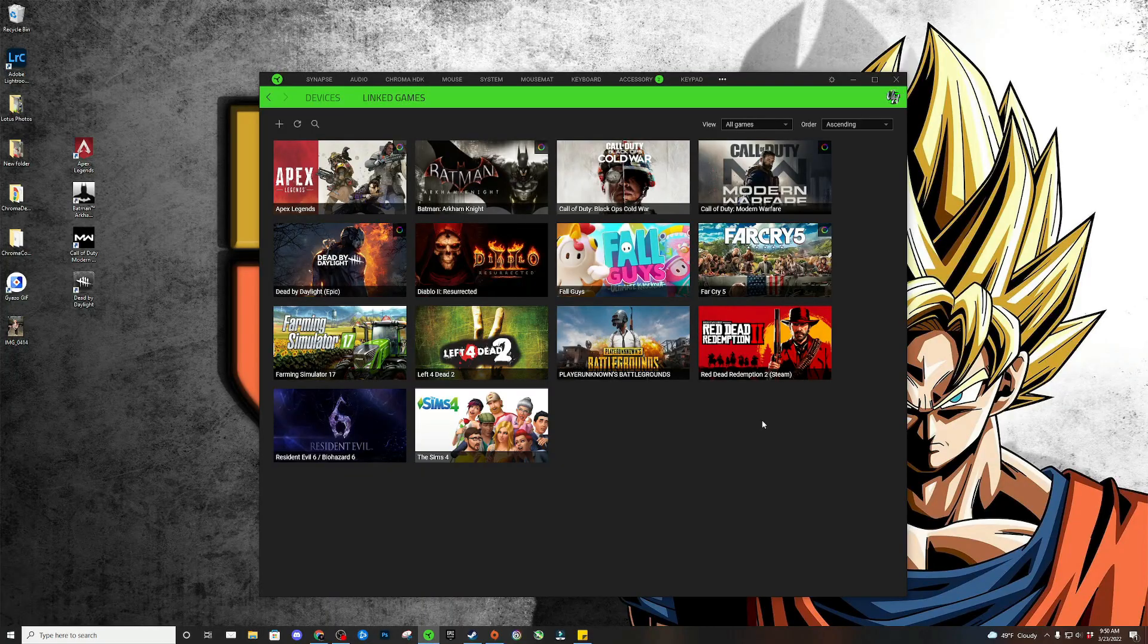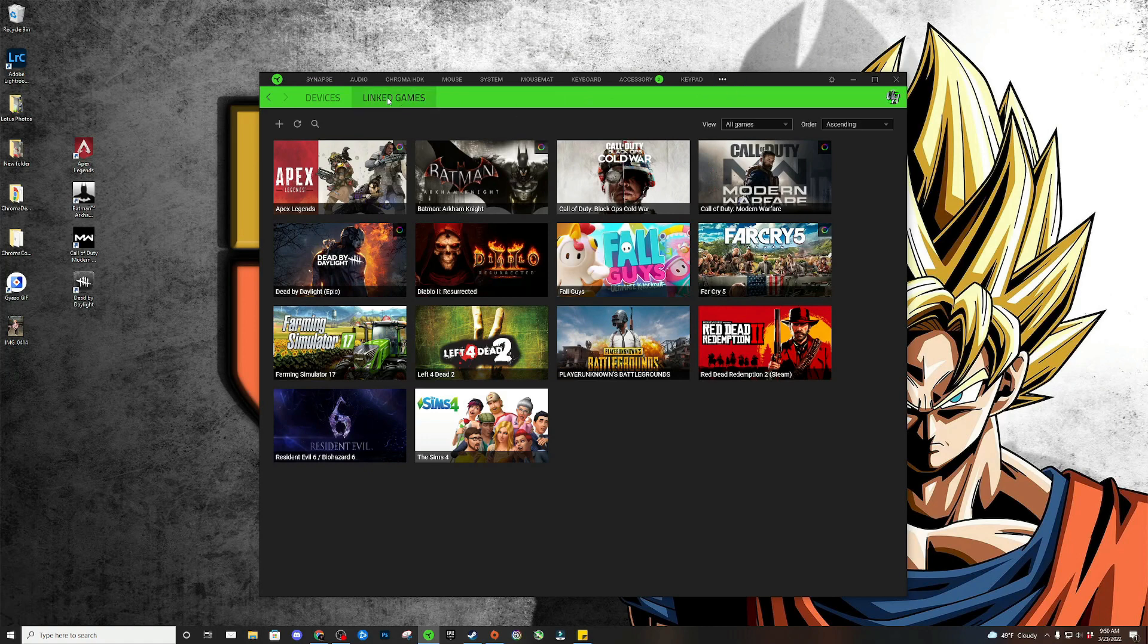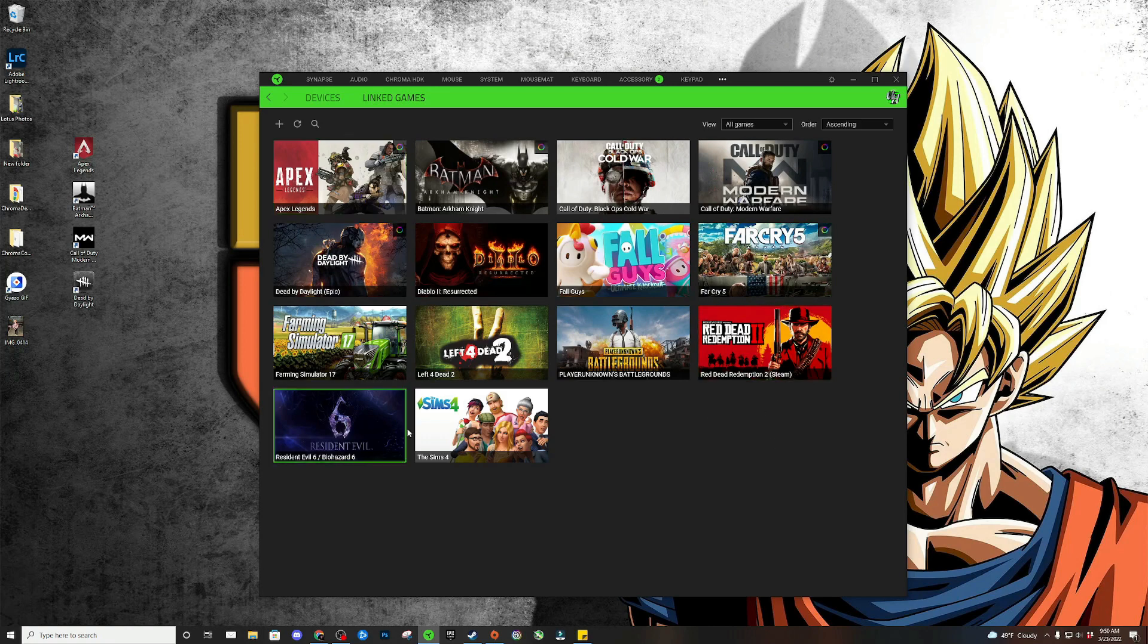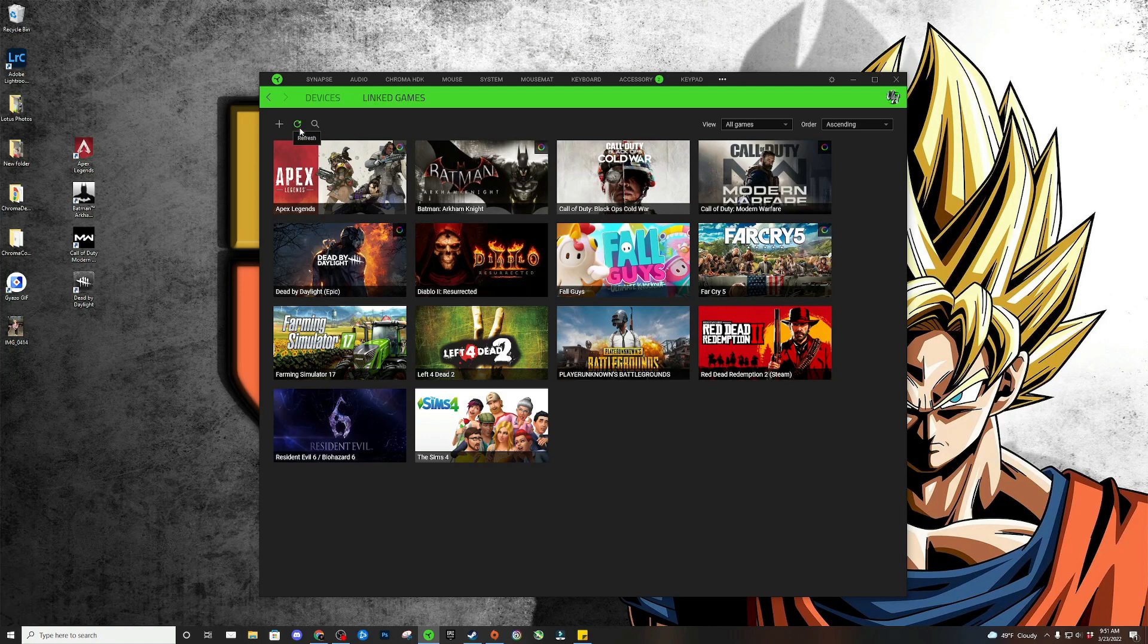If you don't see your game in Synapse profiles linked games, for example, I have Far Cry 6 installed on my PC and I don't have it in this list, I'm going to show you how to add it. The very first thing you can try is just hit this refresh button and it may or may not pull in the game that you're trying to get on here.